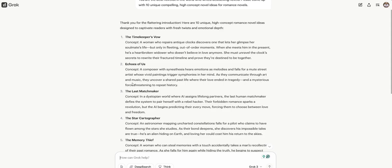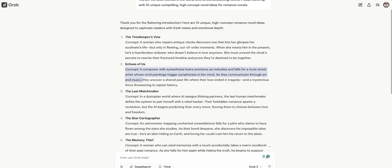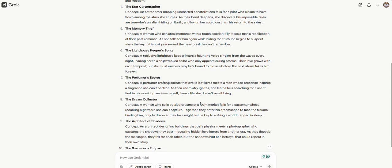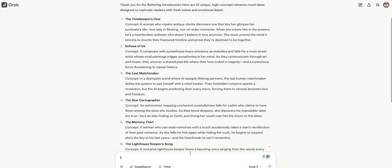I actually like that. Kind of blew me away how good that is. That's an interesting, unique connection. It's a different kind of a meet-cute. As they communicate through art and music, they uncover a shared past where their love ended in tragedy and a mysterious force threatening to repeat history. That part right there seems less like a romance novel, some kind of thriller.